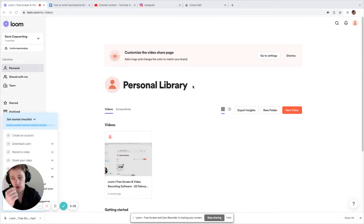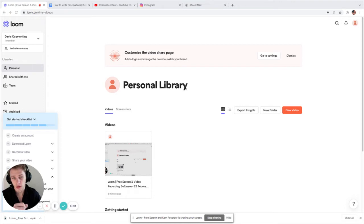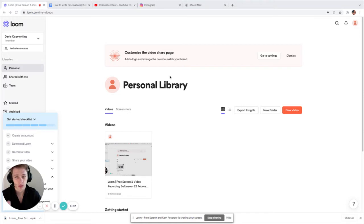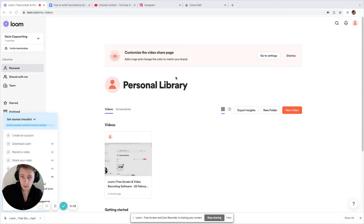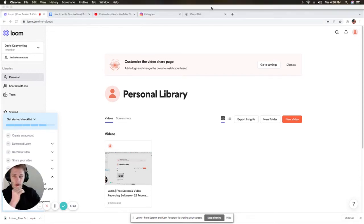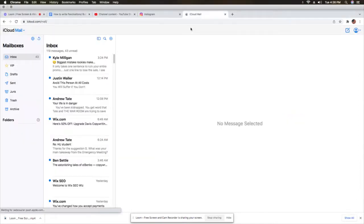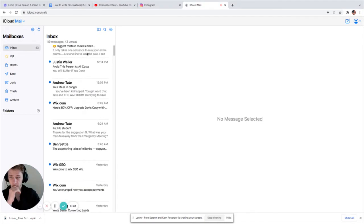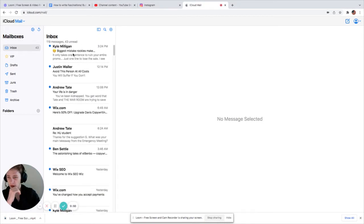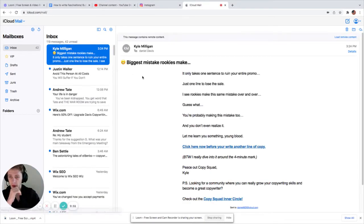My goal is to understand better how they use the NESB emotions, which is new, easy, safe, and big, and they're the emotions that you use to sell with, because people buy on emotion. They justify with logic. So I'm going to go over here to my email, and the first one that I'm going to go over is this Kyle Milligan.